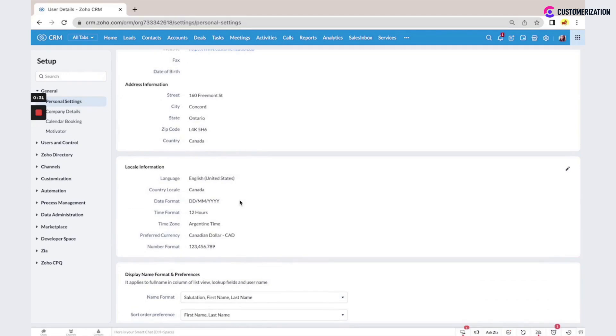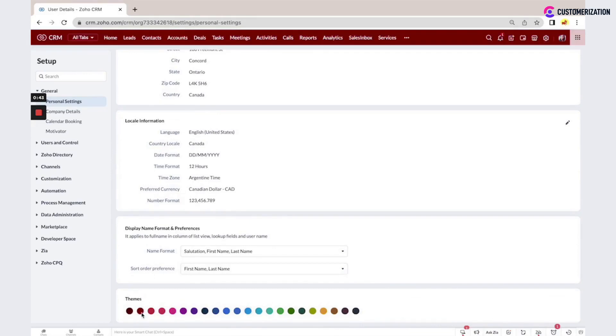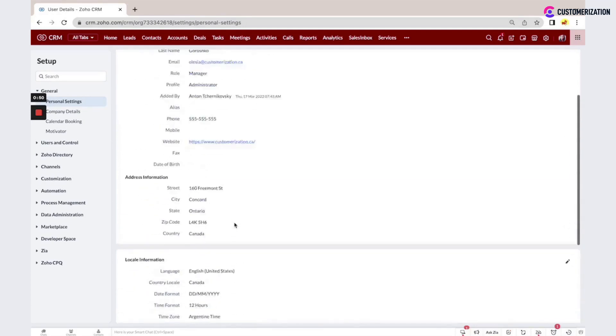You can set your time format, time zone, preferred currency, and number format. You can also set how names will display. It's possible to apply custom colors for your system, which will be applied only for your user.